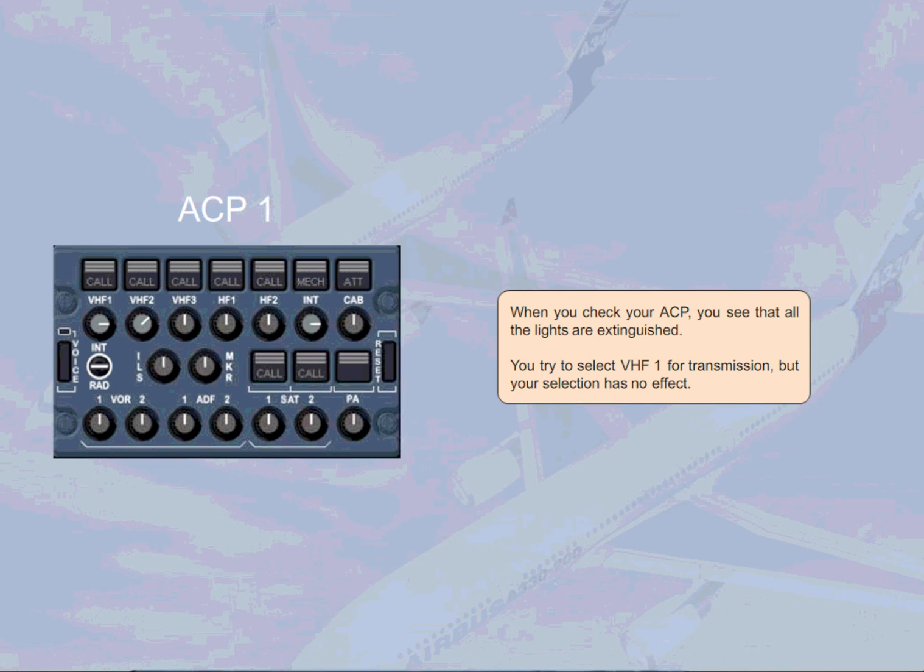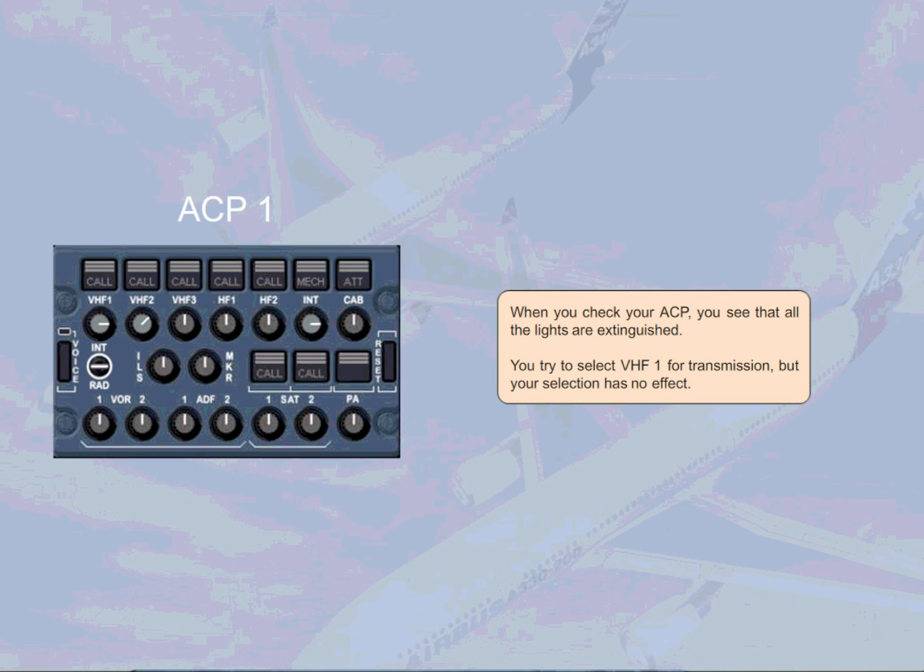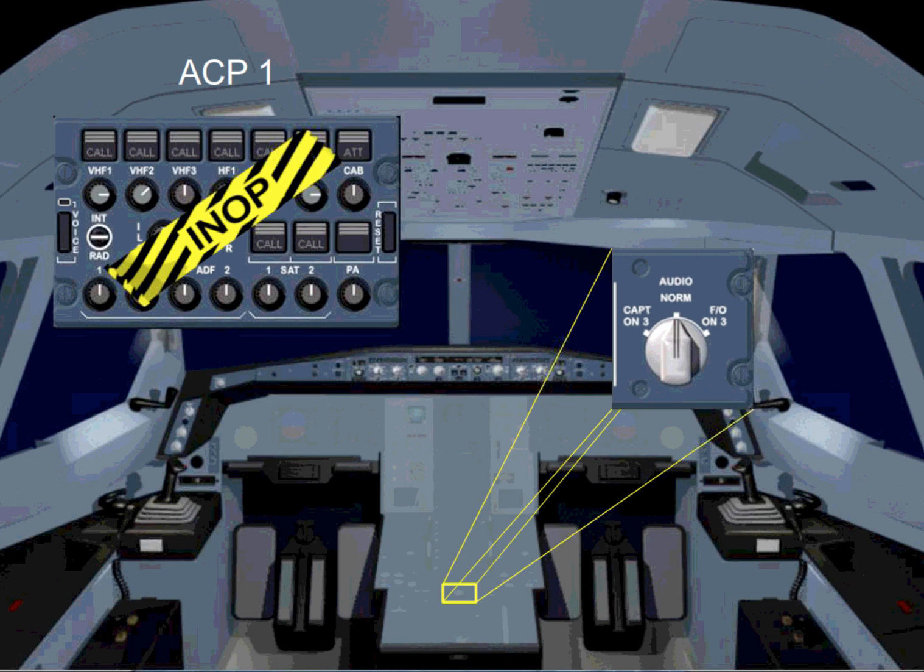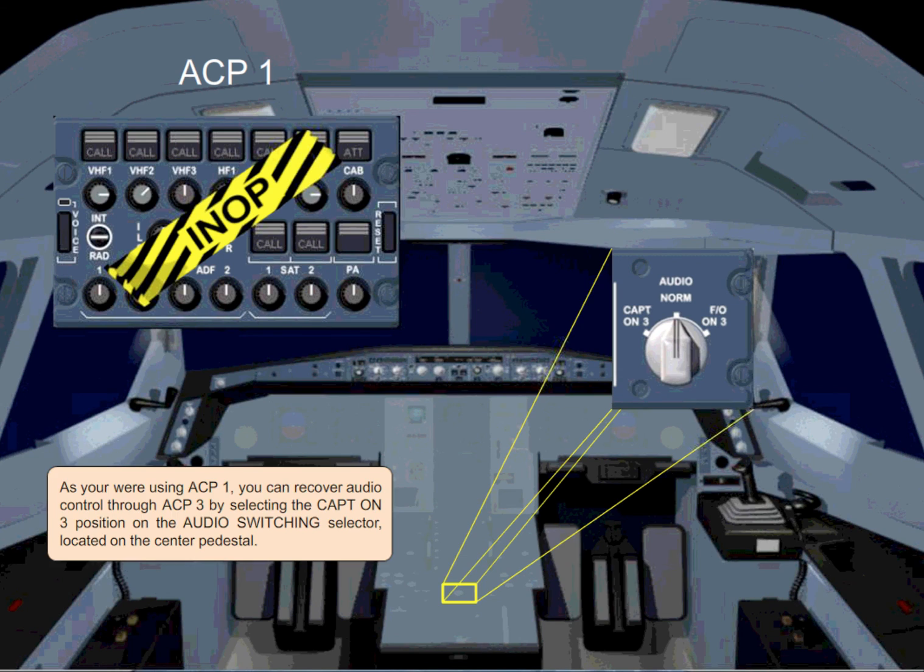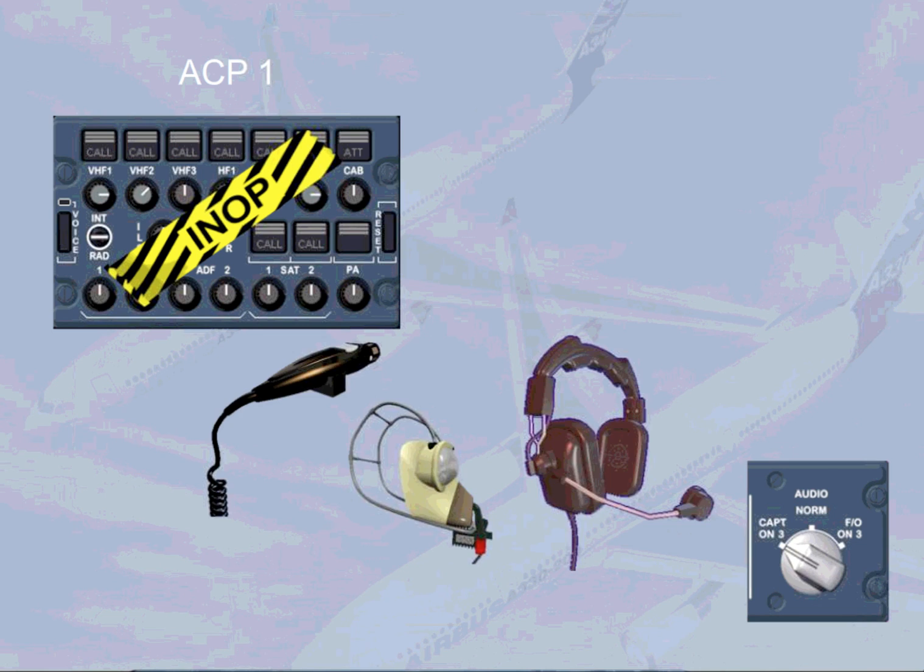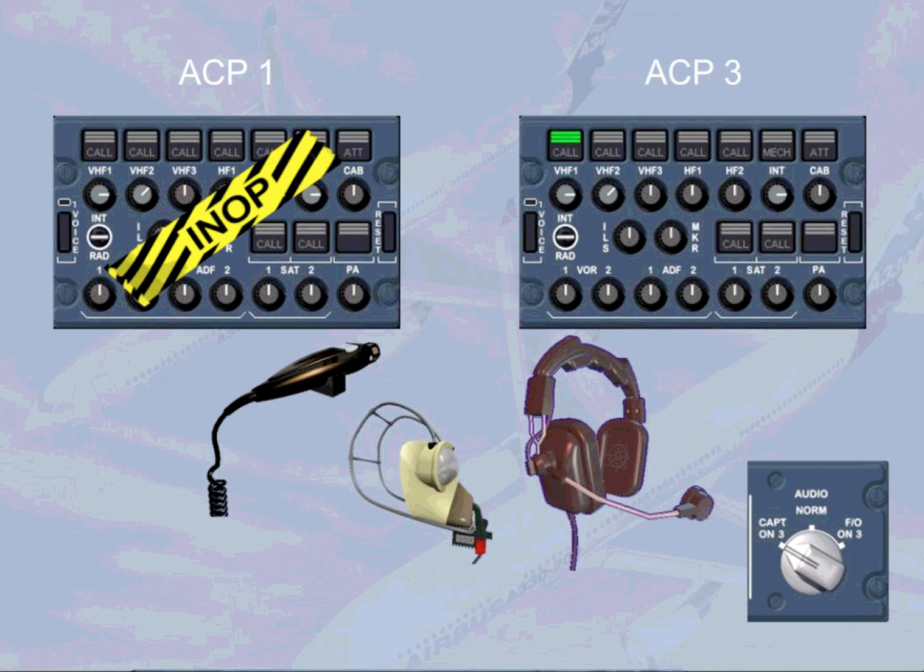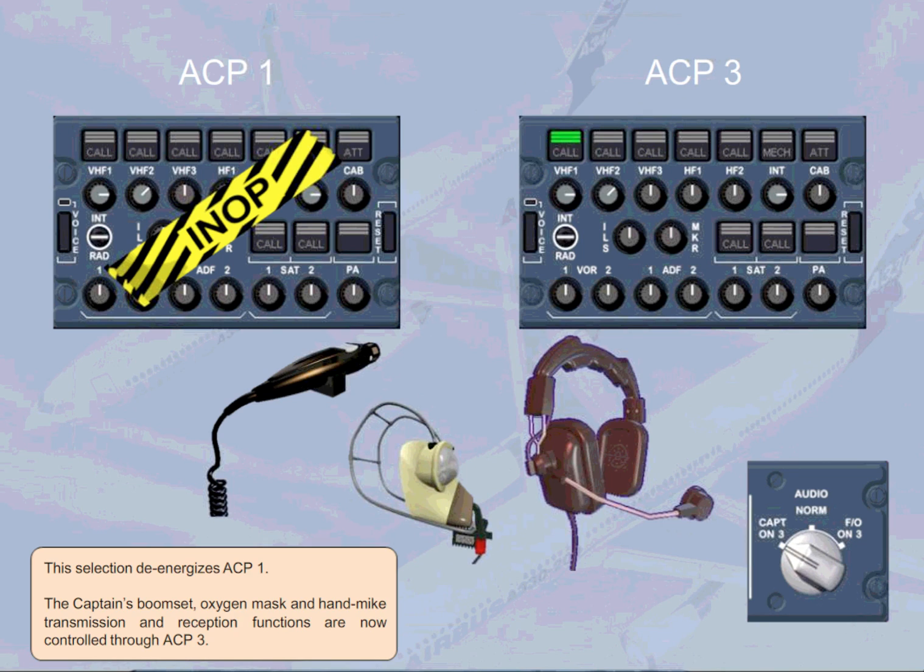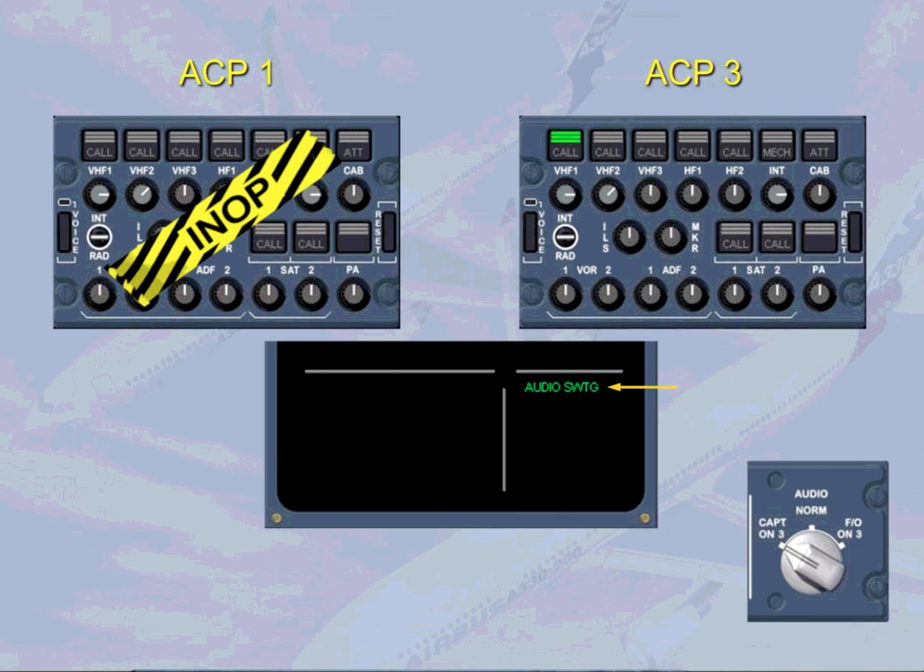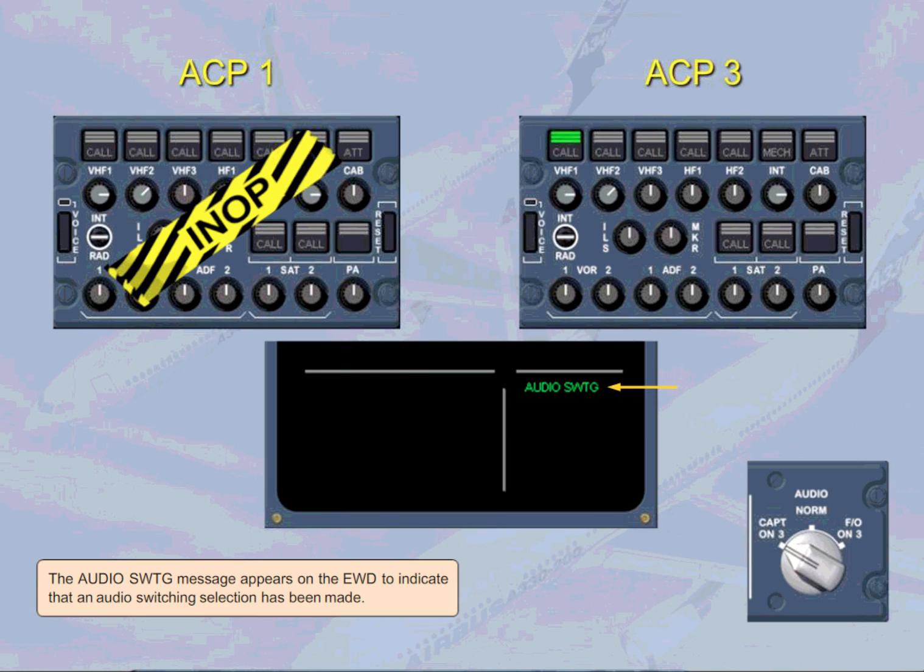When you check your ACP, you see that all the lights are extinguished. You try to select VHF1 for transmission, but your selection has no effect. As you are using ACP-1, you can recover audio control through ACP-3 by selecting the Captain on 3 position on the audio switching selector located on the center pedestal. This selection de-energizes ACP-1. The Captain's boom set, oxygen mask, and hand mic transmission and reception functions are now controlled through ACP-3. The audio switching message appears on the engine warning display to indicate that an audio switching selection has been made.